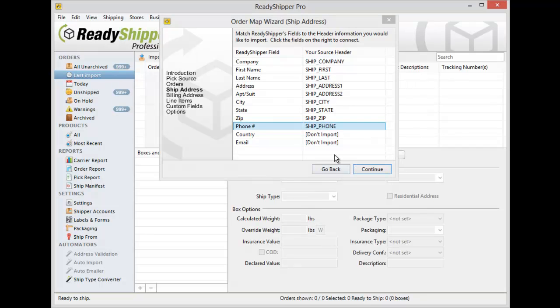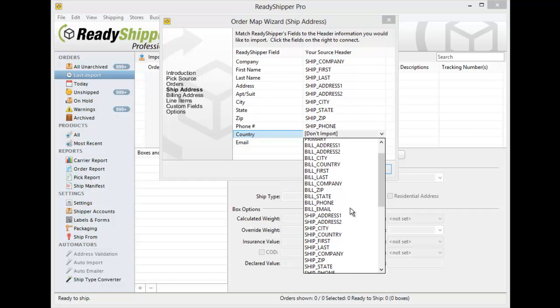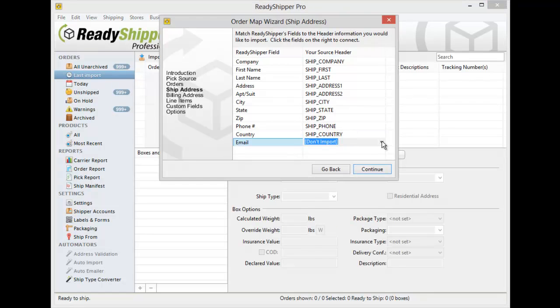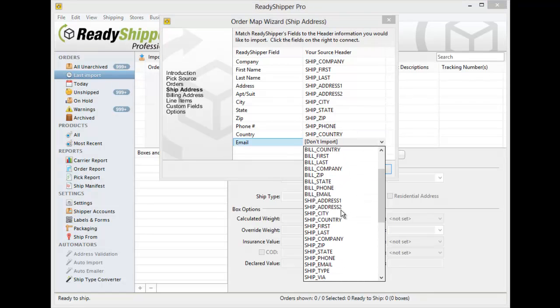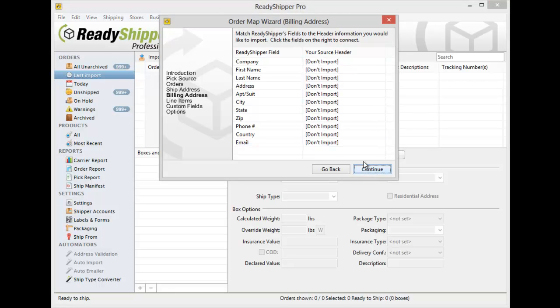Ship To Country and lastly the email address so that I can make sure my emails are sent out. Customers are notified of their tracking information. Click Continue once you've filled in all those fields.